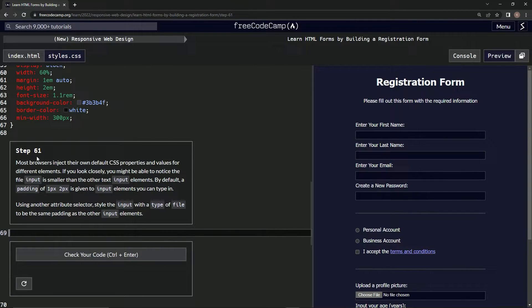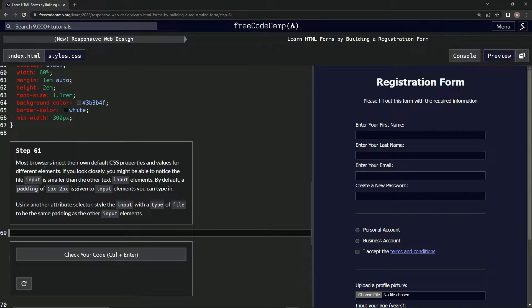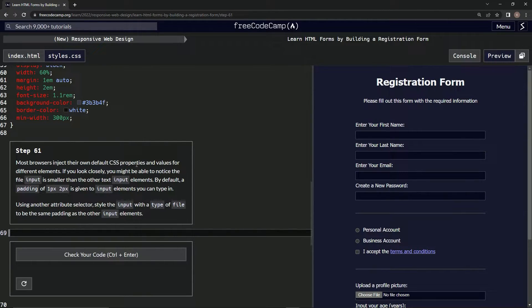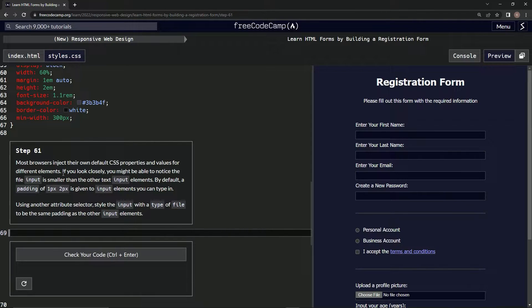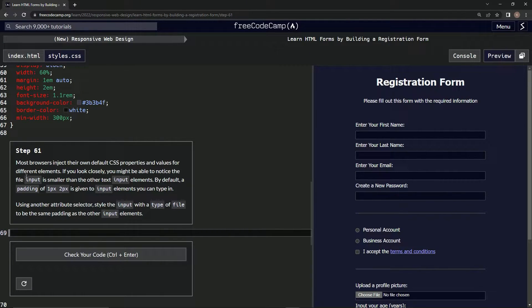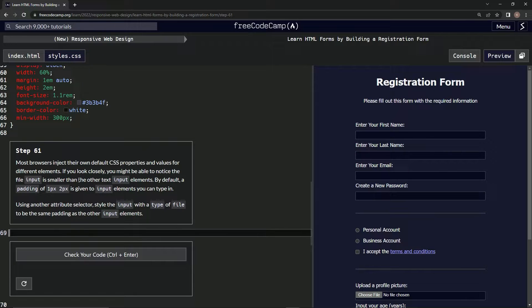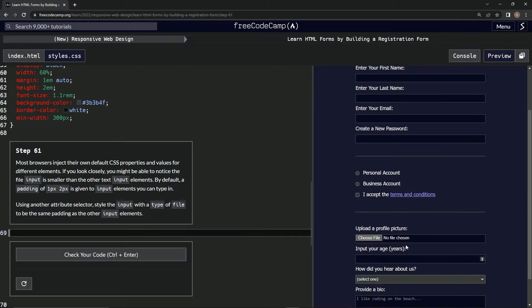Step 61. Most browsers inject their own default CSS properties and values for different elements. If we look closely, we might notice the file input is smaller than the other text input elements. Yeah, right here.